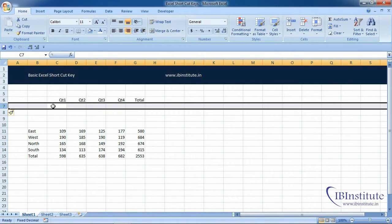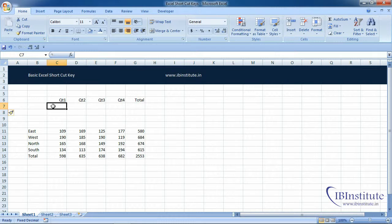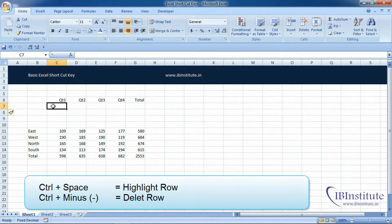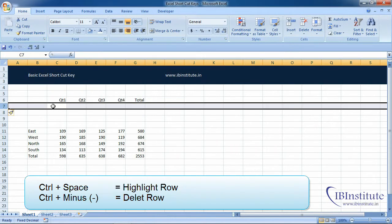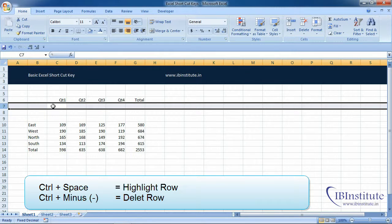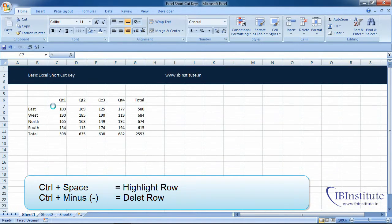Now if we want to delete these rows, press Shift+Space to highlight and press Ctrl+Minus. Then press F4 to continue deleting the remaining rows.